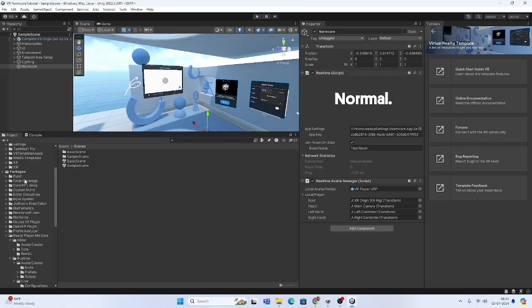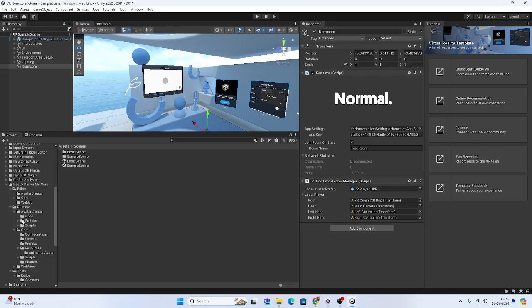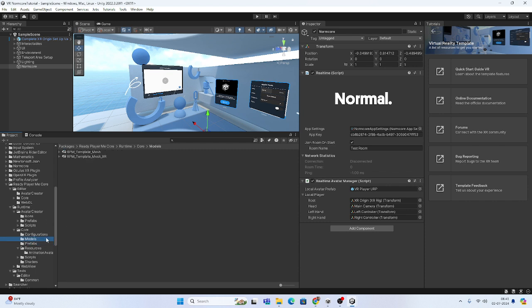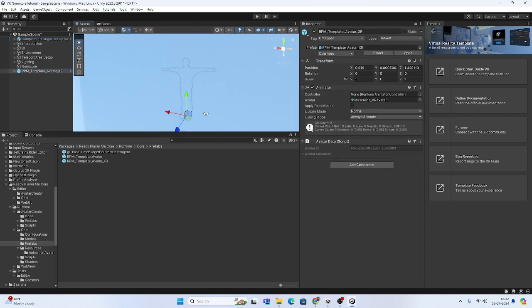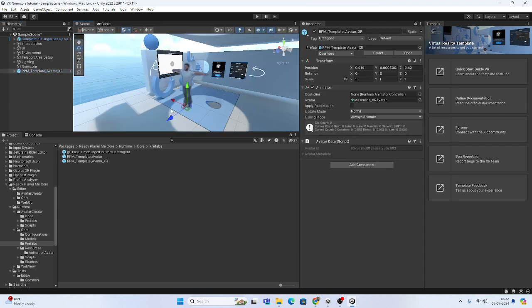From Ready Player Me, go to the package, then Package > Runtime > Core > Resources > Runtime > Core, and in Core you will find the Prefabs folder. They have separated models and created prefabs. We will use the RPM Template Avatar. If you are creating an XR application, use the RPM XR prefab.